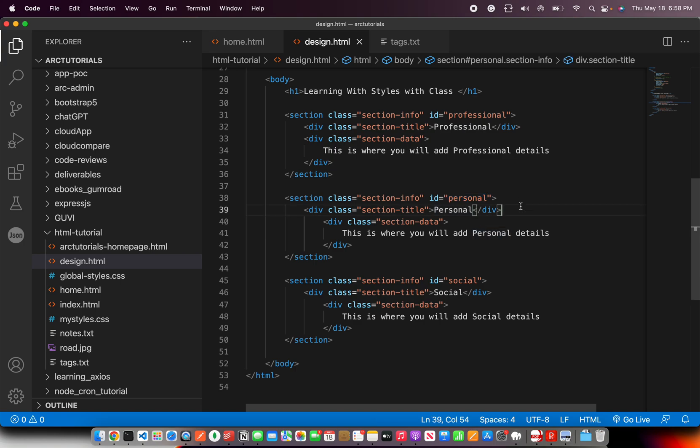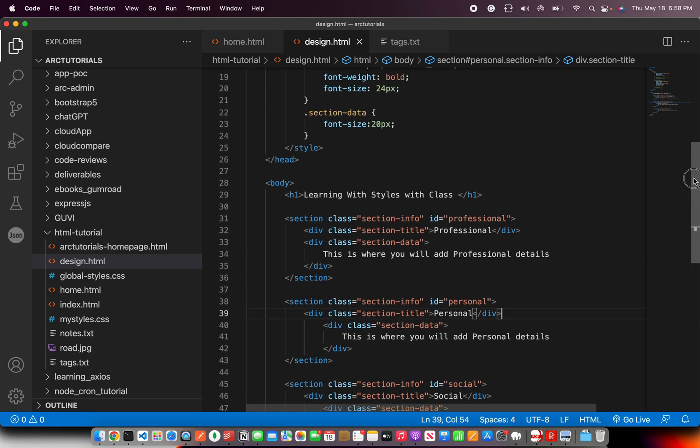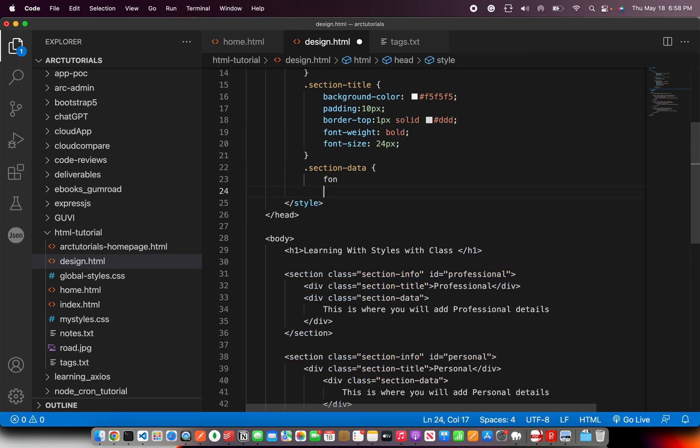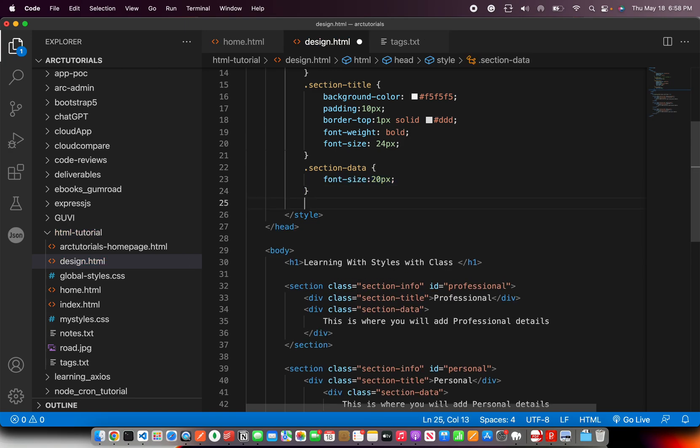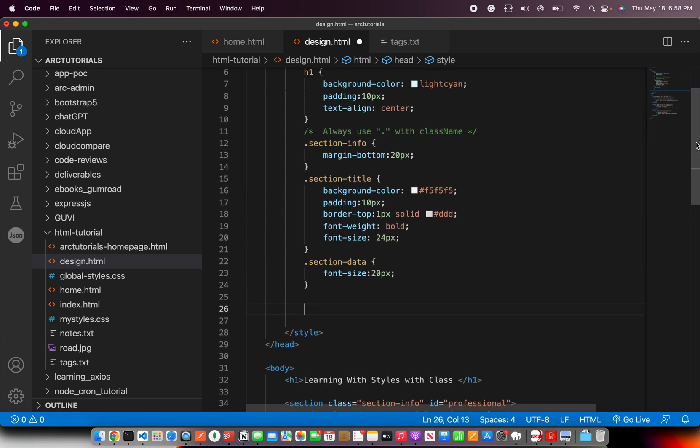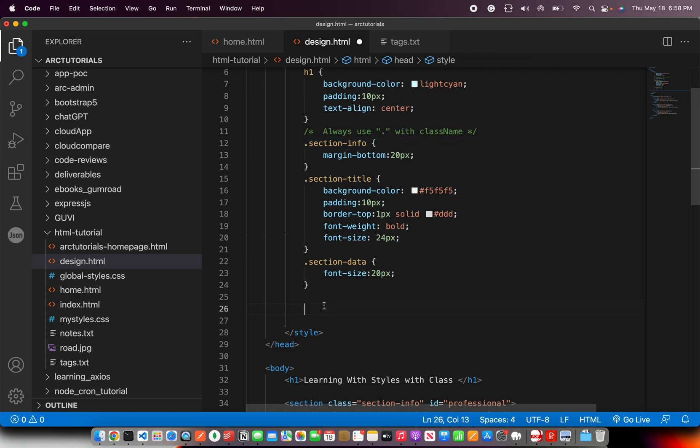That way now I have control of these three sections individually based on the IDs. Let me show you how we use that. First I'm going to show you a variation with the class, that is the styling of elements using ID. Remember in class I told you we use the dot operator.